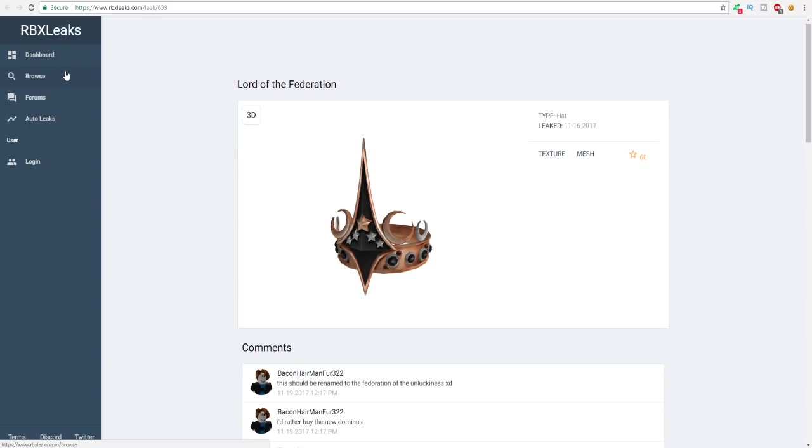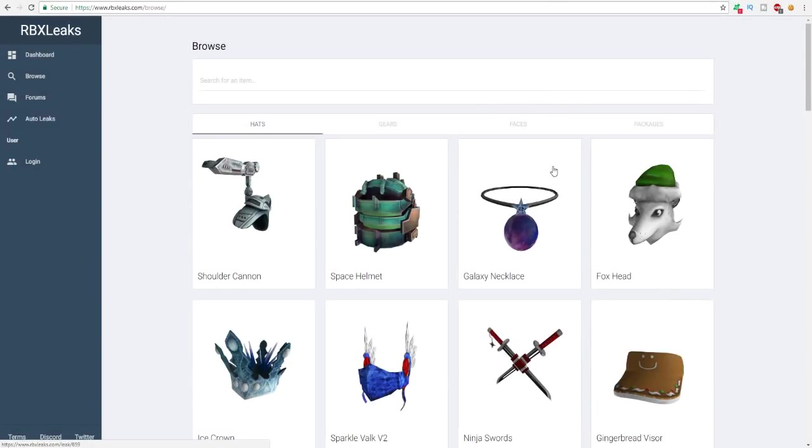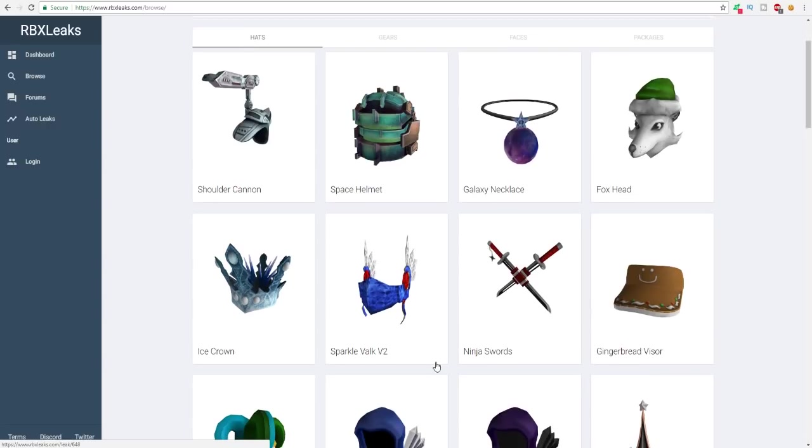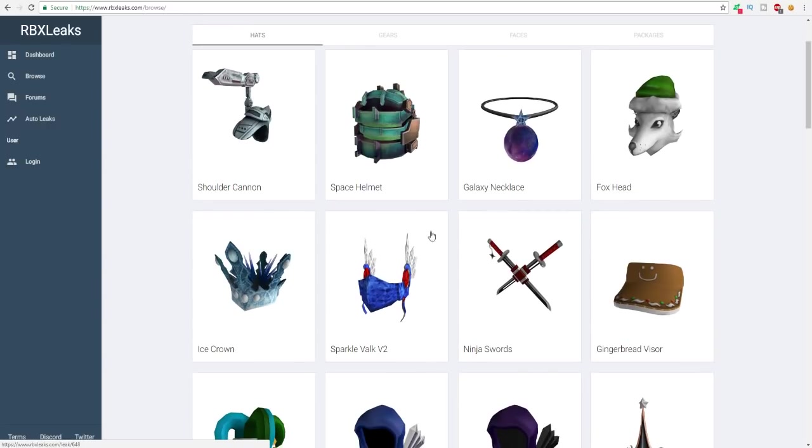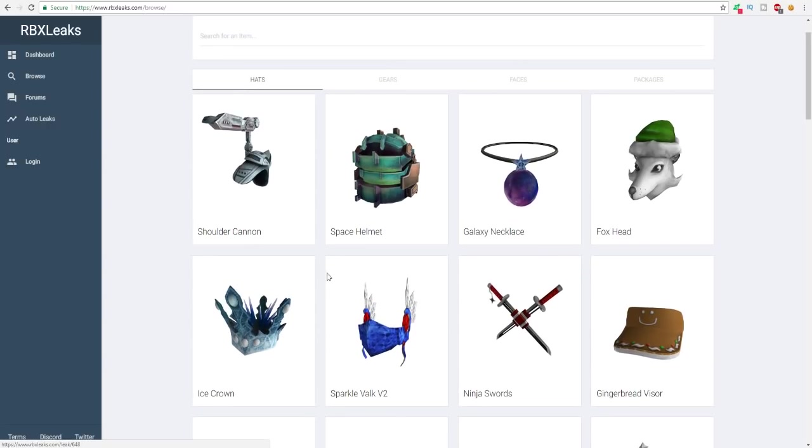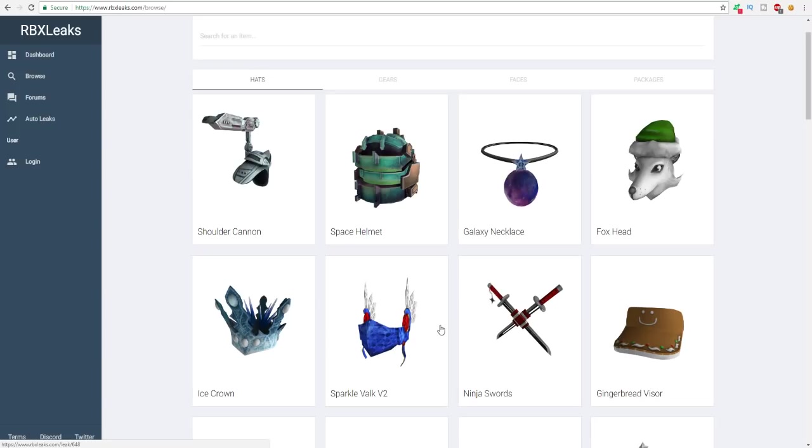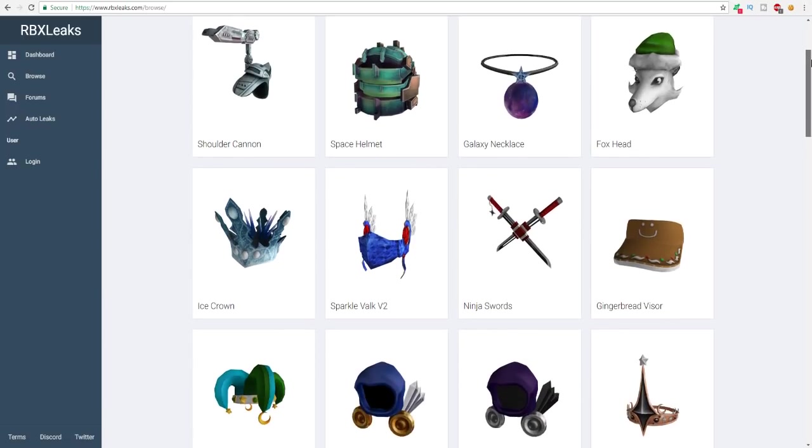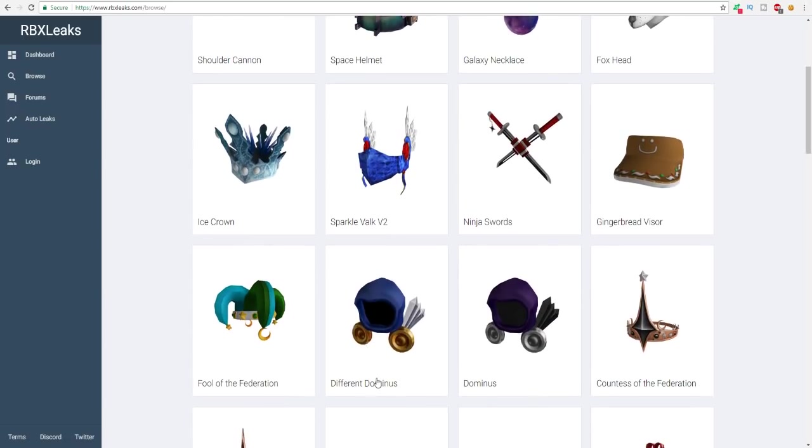What we're gonna do right now, we're gonna go back to the browse page on RBX Leaks and we're gonna be looking at the brand new dominuses coming out. These are literally every single Roblox item that has gotten leaked by these guys. As you can see there's like the sparkle hat right here which looks really cool. This is probably gonna come out during the sale. Here is what you have all been waiting for. If I scroll down a little bit there are going to be two dominuses that got leaked. I don't know if you guys are ready for this but I'm about to do it in three, two, one. Let's scroll down - different dominus and dominus.